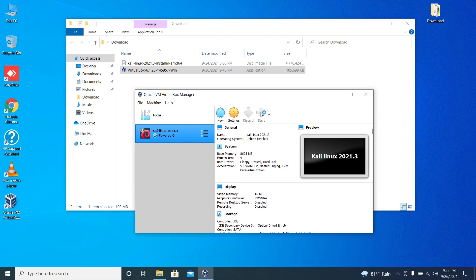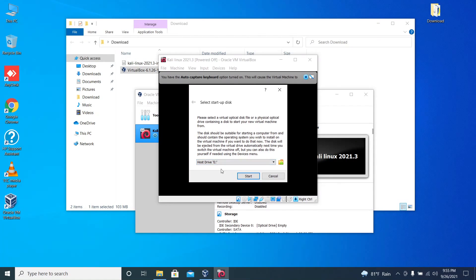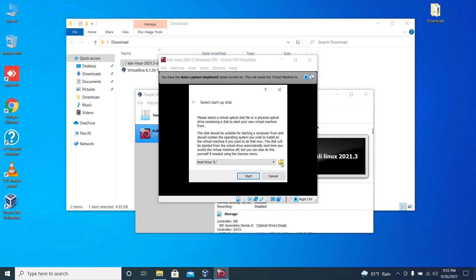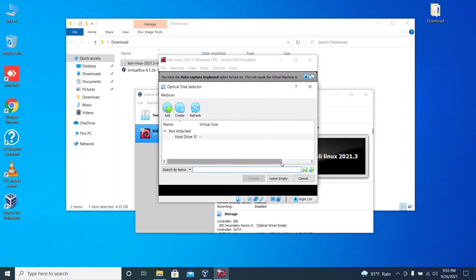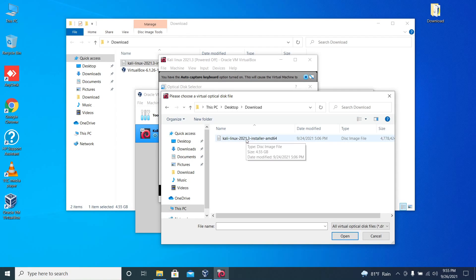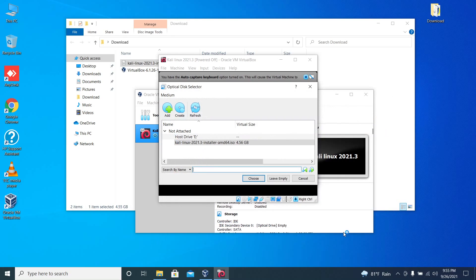Now it's time to start up the virtual machine. Select the ISO image which is in the folder. Go to this option and click on add, then desktop. In the desktop there's a folder called download. Click the Kali image, click on open, and then click on choose.